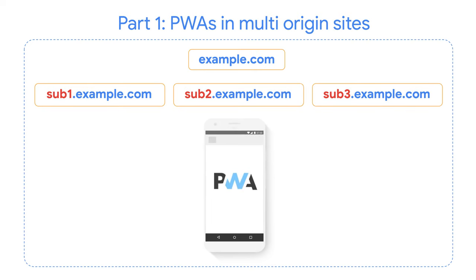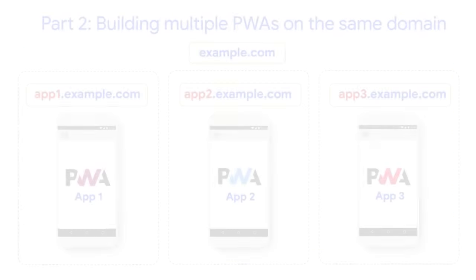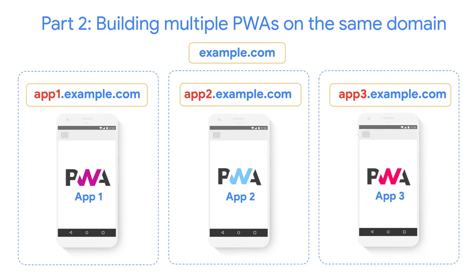In this talk, we will review the challenges for achieving a unified PWA experience in multi-origin sites. In the second video of the series, we will take a look at the opposite case. Developers that want to build multiple PWAs, taking advantage of the same domain name.